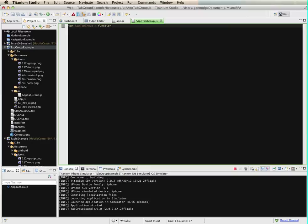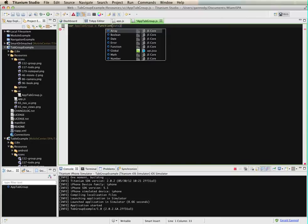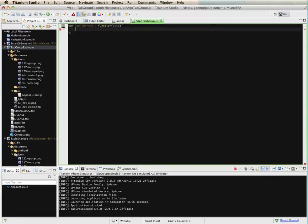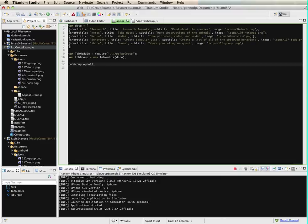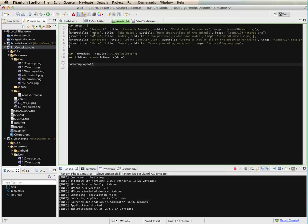I'm going to call this app tab group. I'm going to take as an input parameter for this module an array. This array is going to look a lot like what we had in one of our previous episodes. I have title, subtitle, image. I've also added a short title. The short title is what we will use for the title of each one of the tabs.